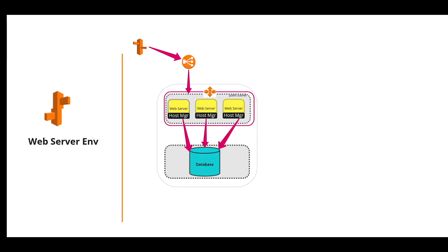These EC2 instances are again connected to the back end database. All these features are available in Elastic Beanstalk dashboard itself.